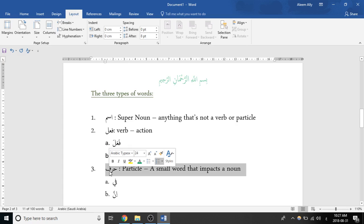So harf is known as a particle in English, and essentially it's a small word that impacts a noun. So when that comes, there's usually a noun following after it. It can come directly after it, or there could be words in between, it could be further down, and you know that that harf, that small particle, is having an impact on that word.